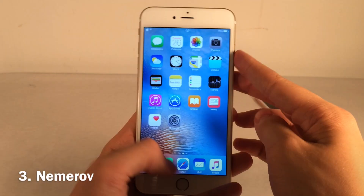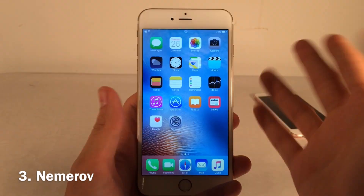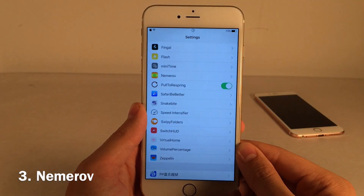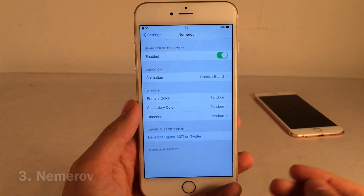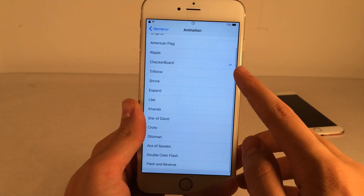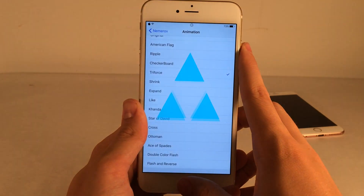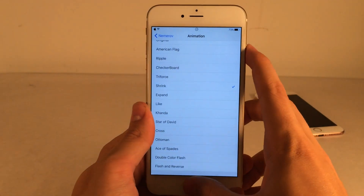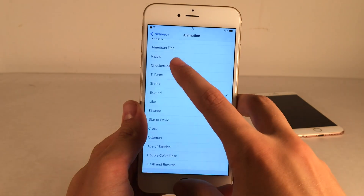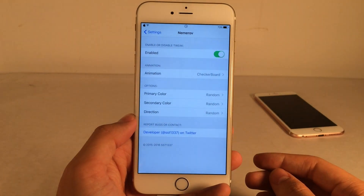Nemrov gives you screenshot animations. When you take a screenshot you can set it to provide a nice animation that's a little different than the boring one we're used to. You can configure these in Settings under Nemrov — you can enable or disable it and choose the animation. I'm using checkerboard right now but there are a lot of others, for example Triforce and Shrink, plus some color configuration options down there.